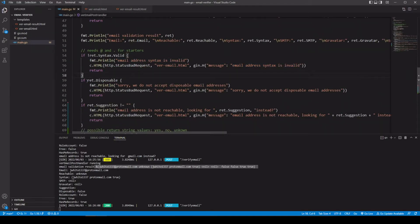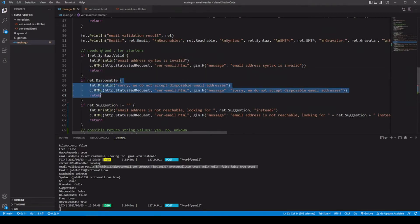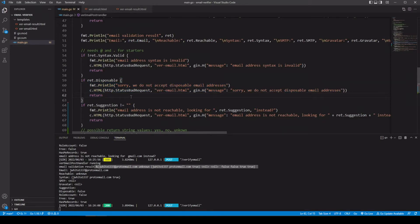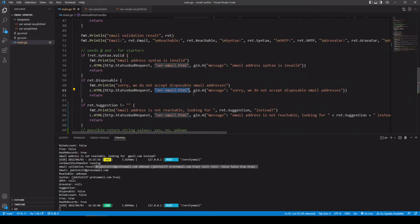Now let's say if the field disposable, if this is true, we're going to go ahead and run this part here. If you want to accept disposable email addresses, that's your call. But if you don't want to, you can set up code like this as well. And we're just going to go ahead and again, use the HTML method, pass in status bad request. We're going to be using the verify email template. And for our message is sorry, we do not accept disposable email addresses.